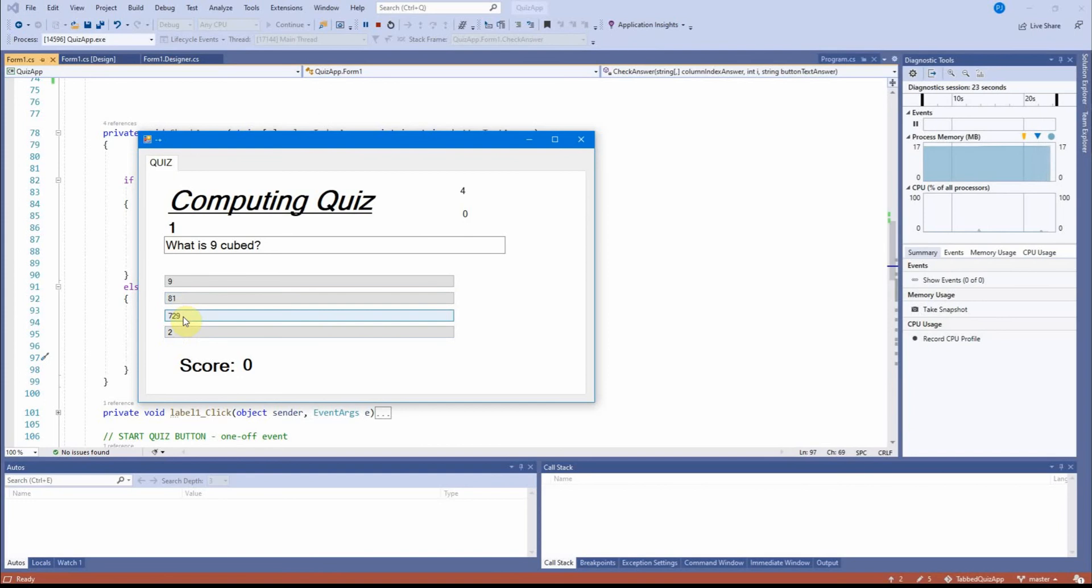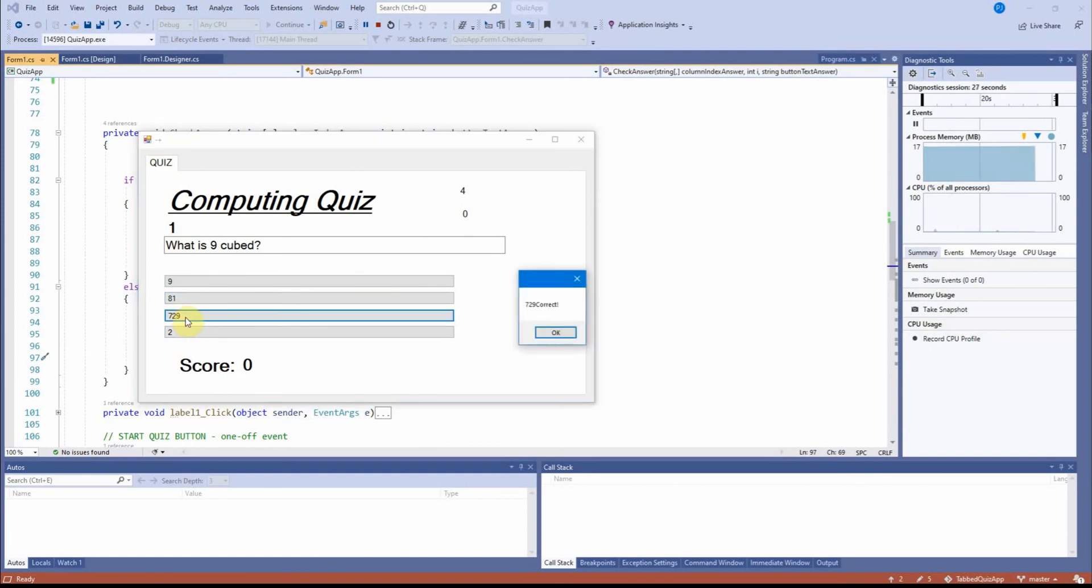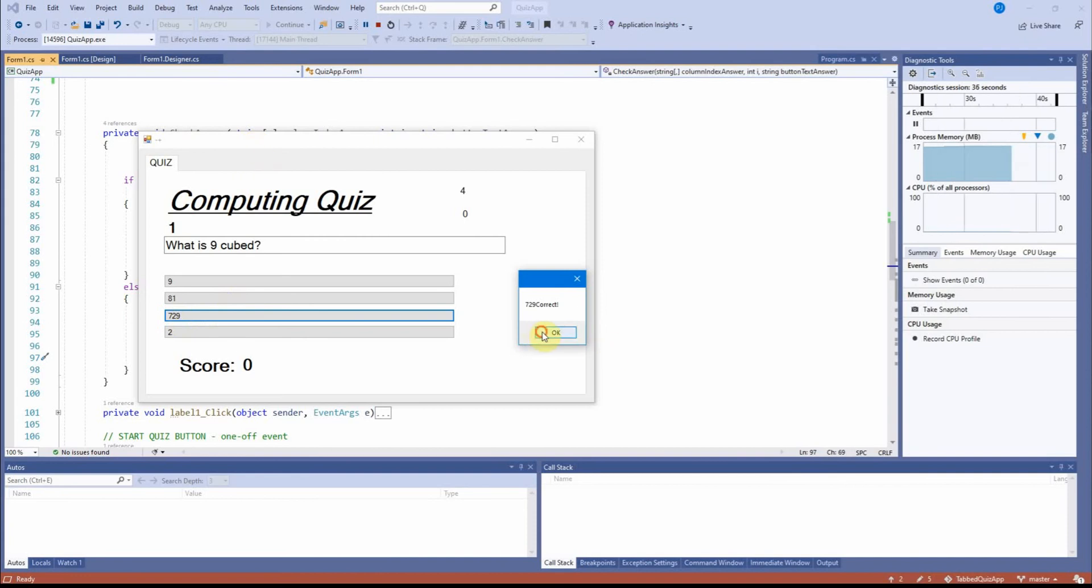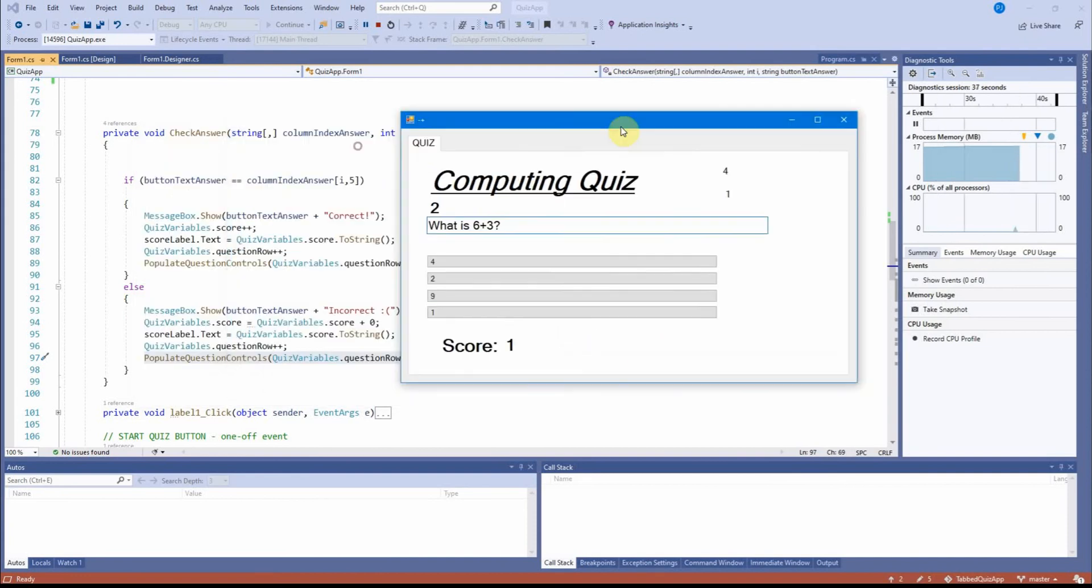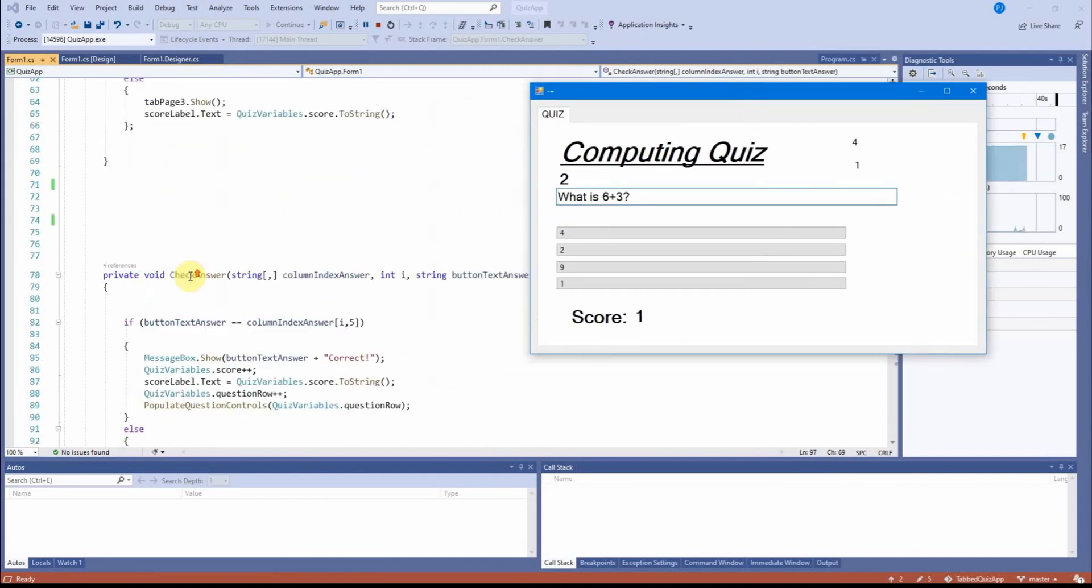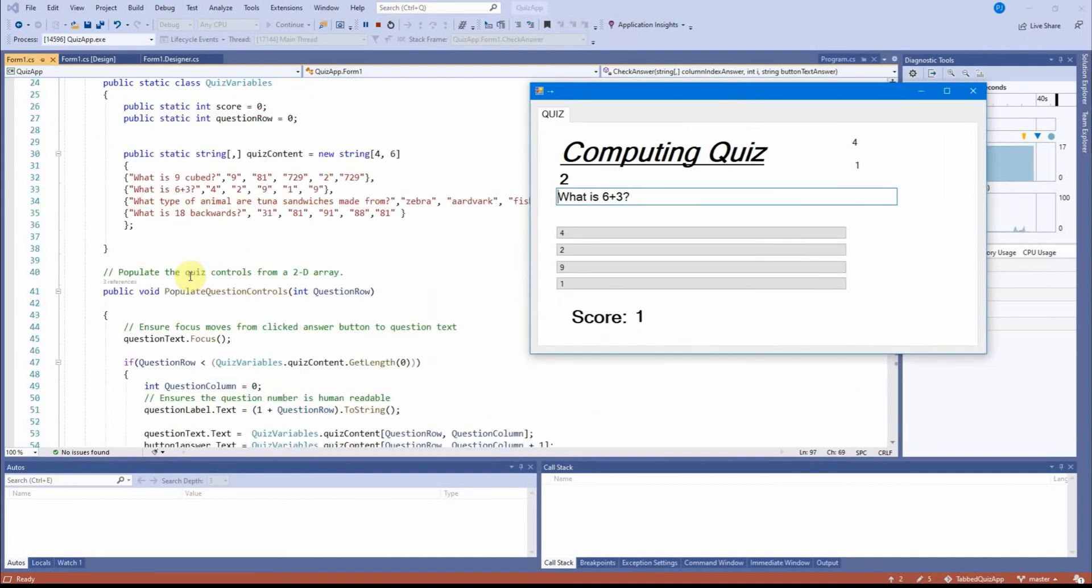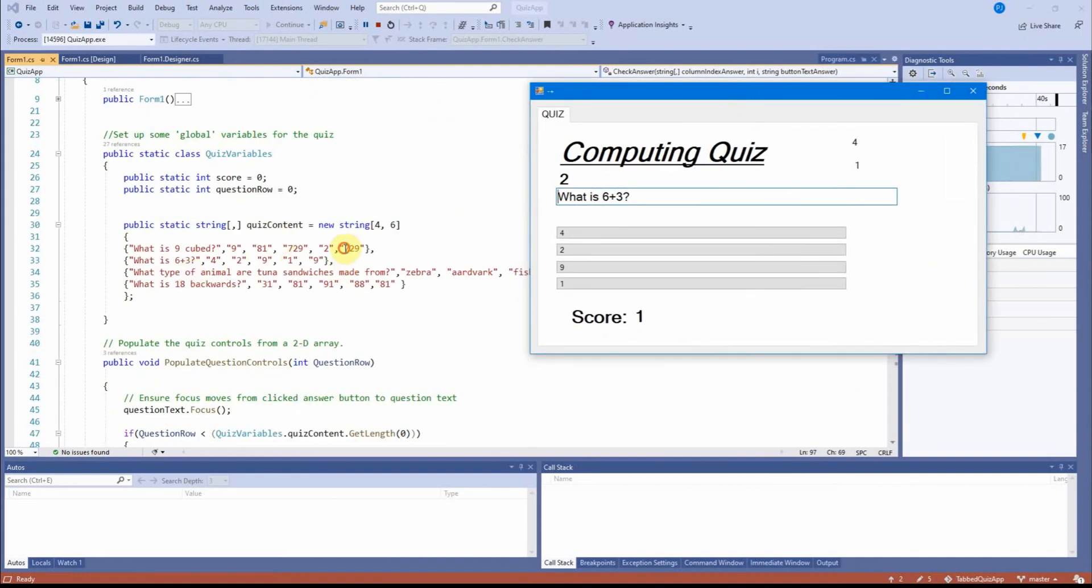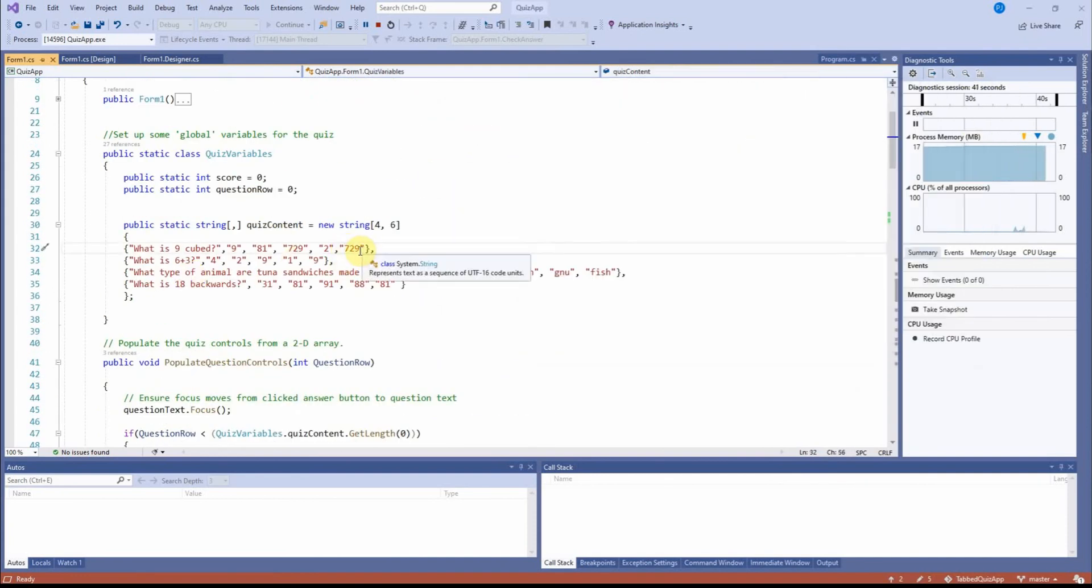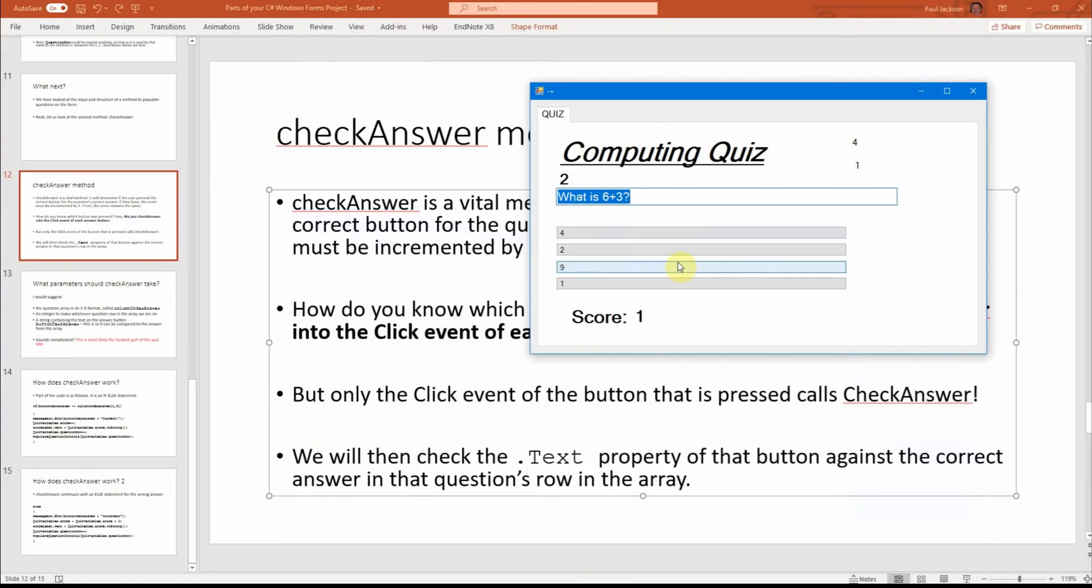I'm going to go with seven to nine. I click this button. Bang. Check answer is run for that method. It checks the seven to nine text on the form against the seven to nine in the text of the array there. And we move on to the next question.